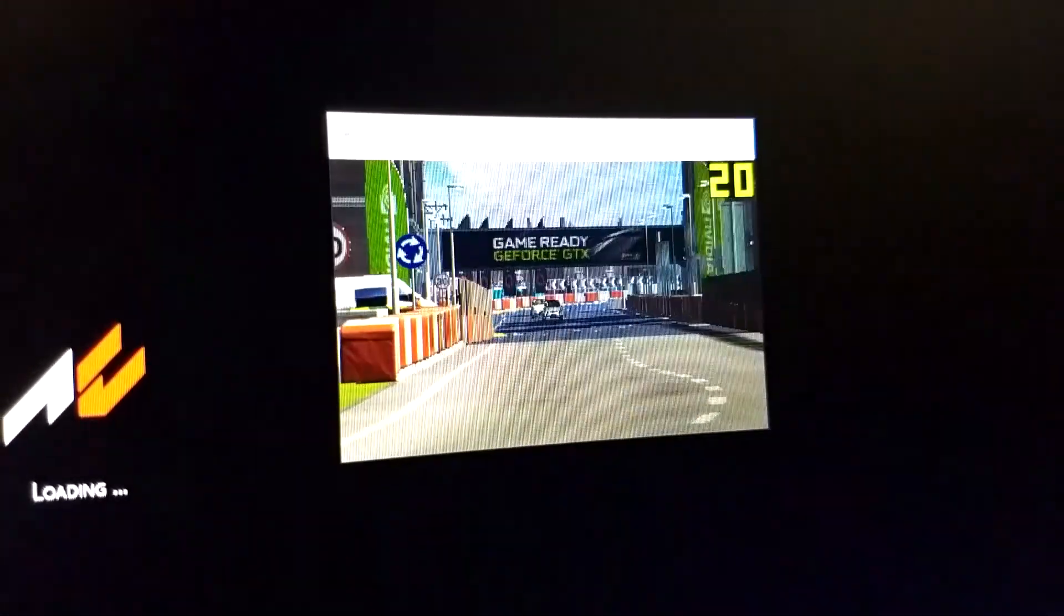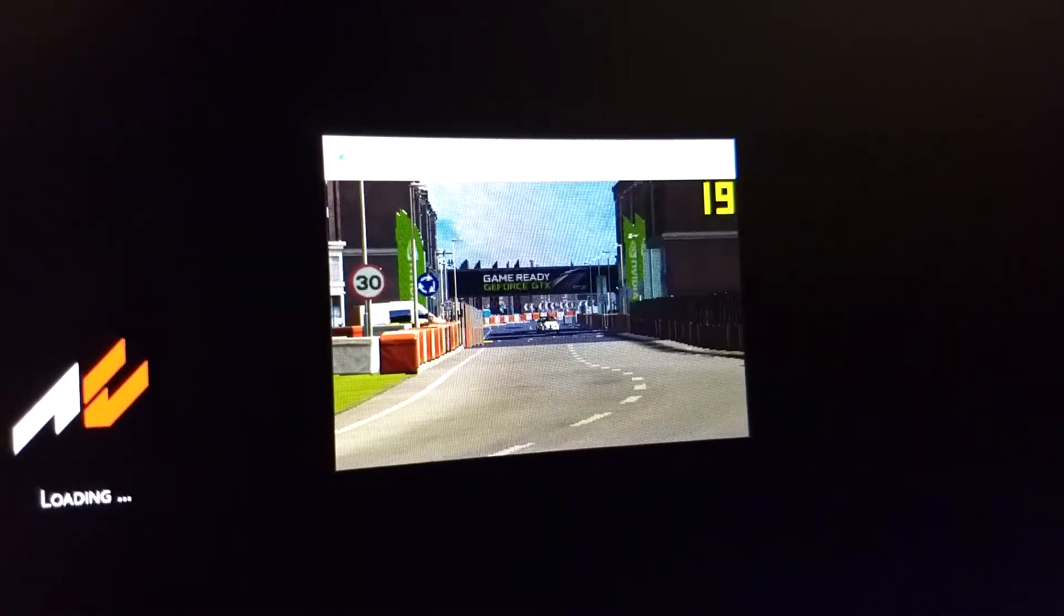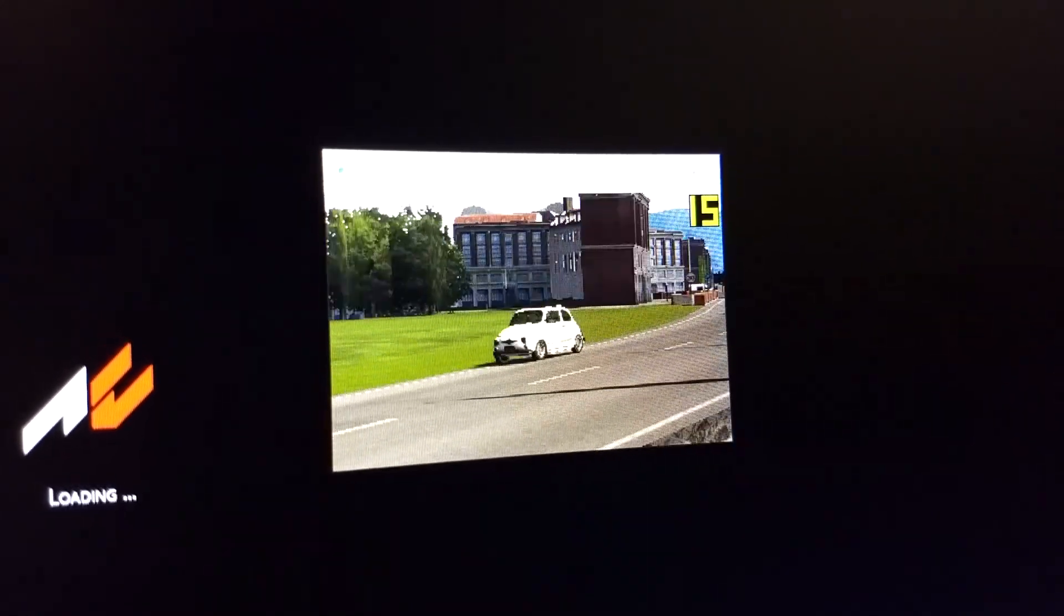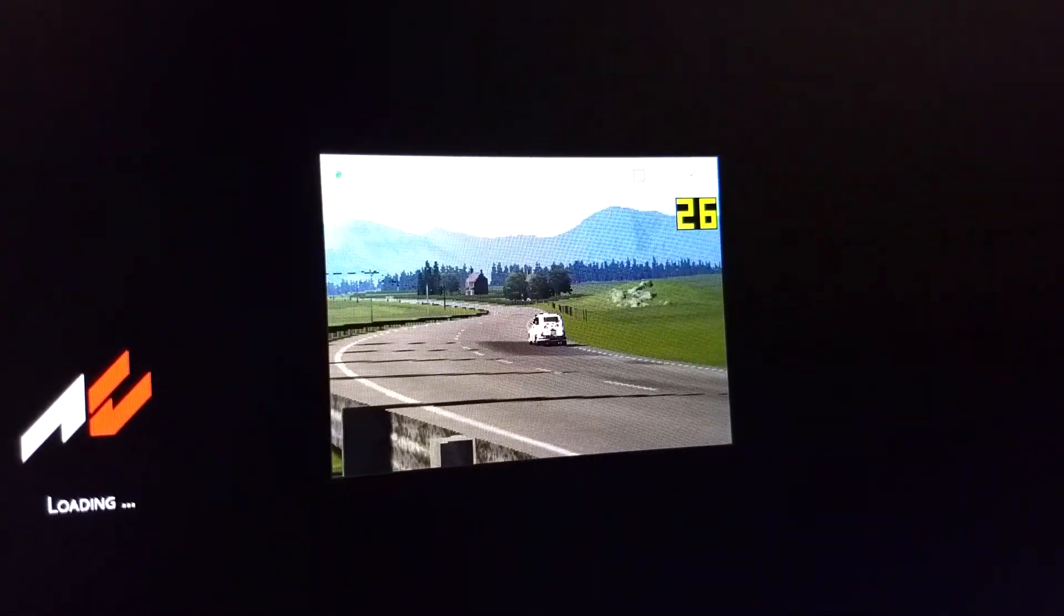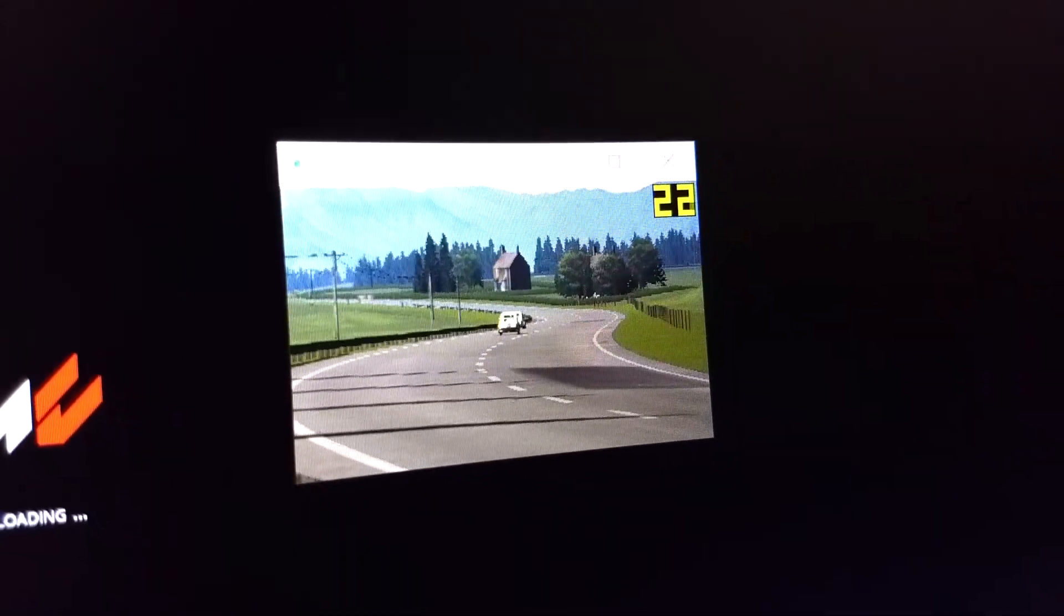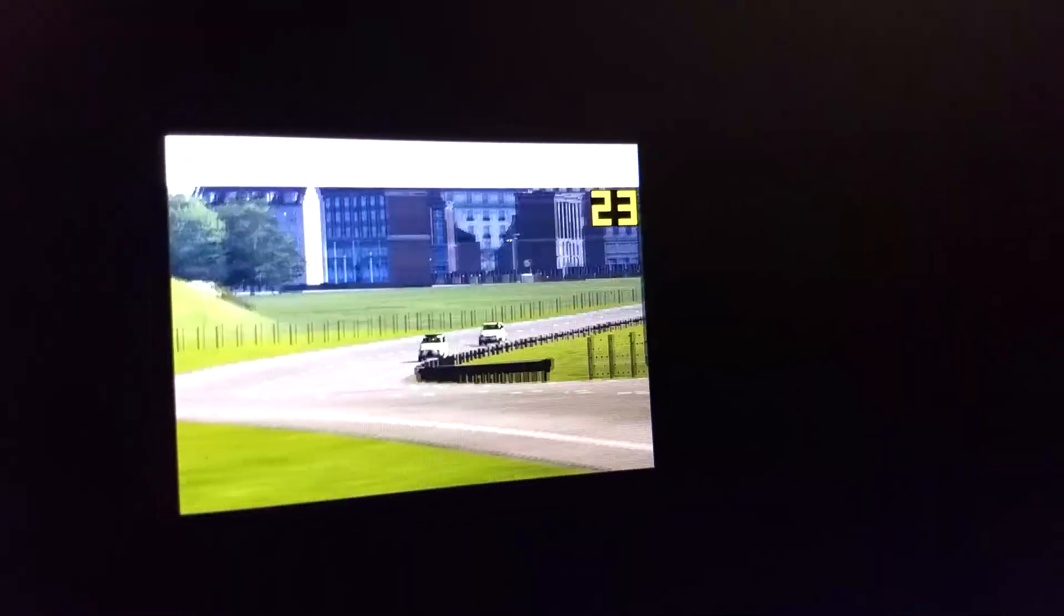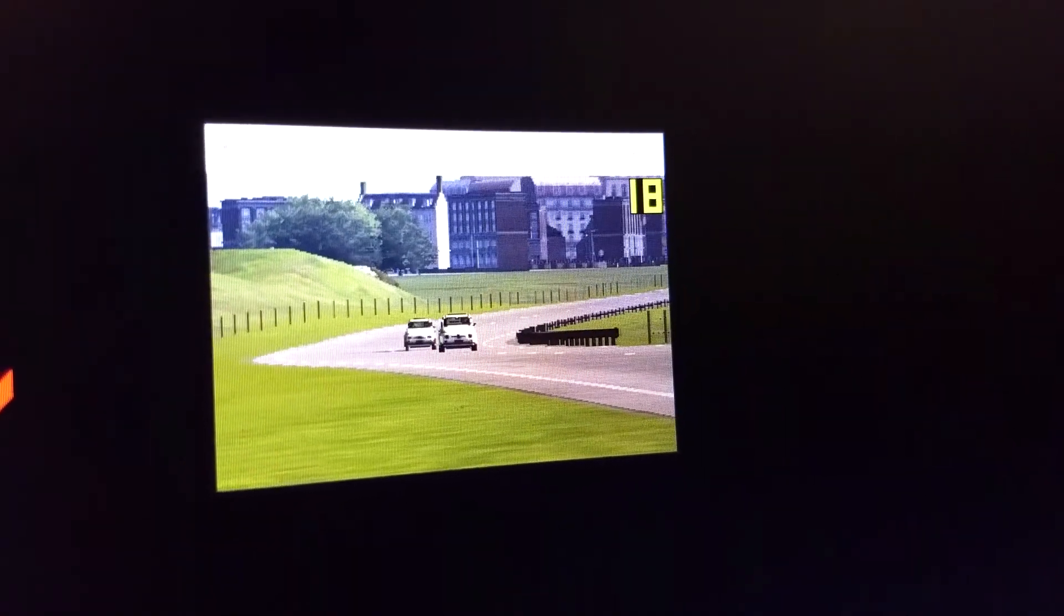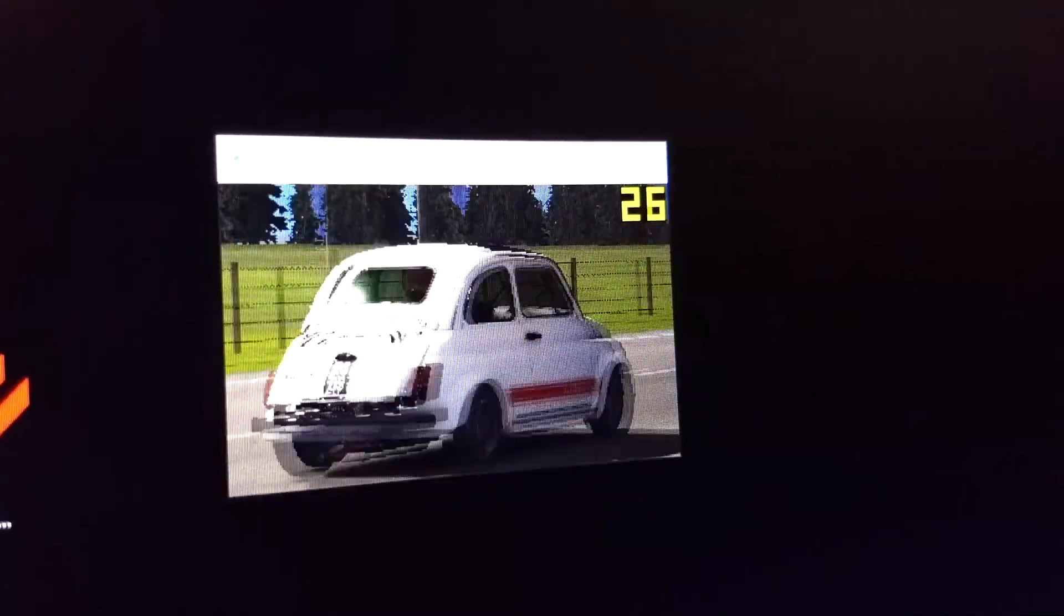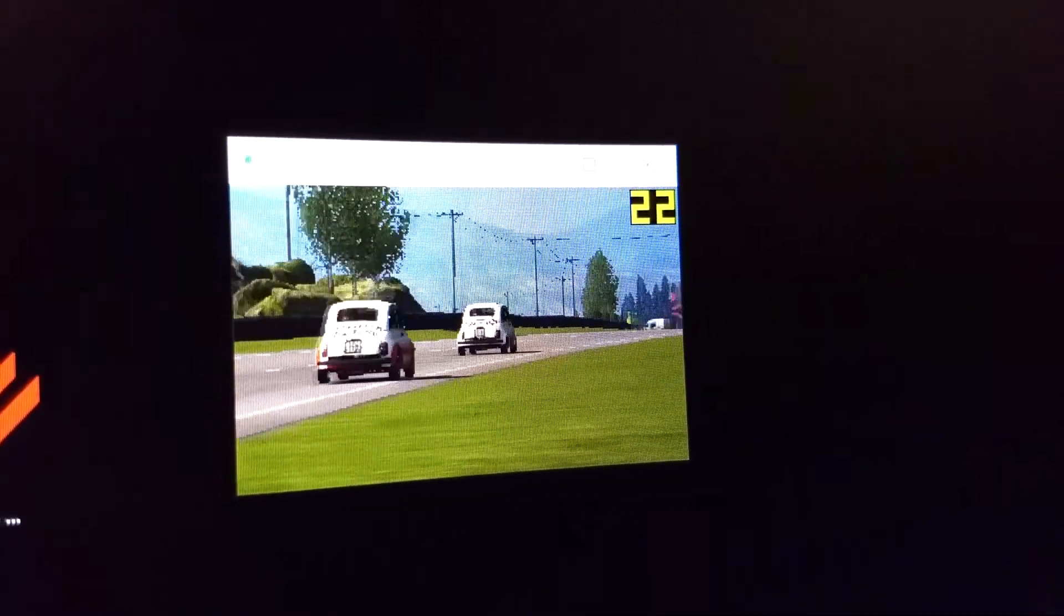Holy crap this is actually running quite well. Whoa we're almost hitting 30 right there, almost we did almost.